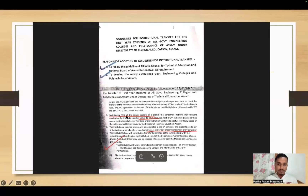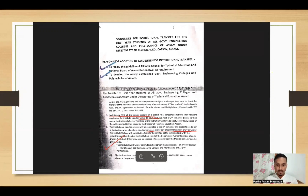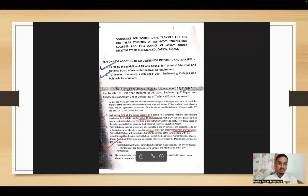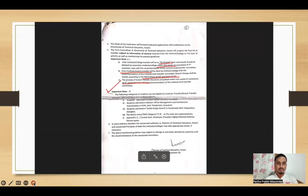We have to maintain 75% of the intake capacity of a branch at minimum. Transfer must be completed before the first day of commencement of the third semester — that means in June or July. But the process will be completed in the second semester itself.